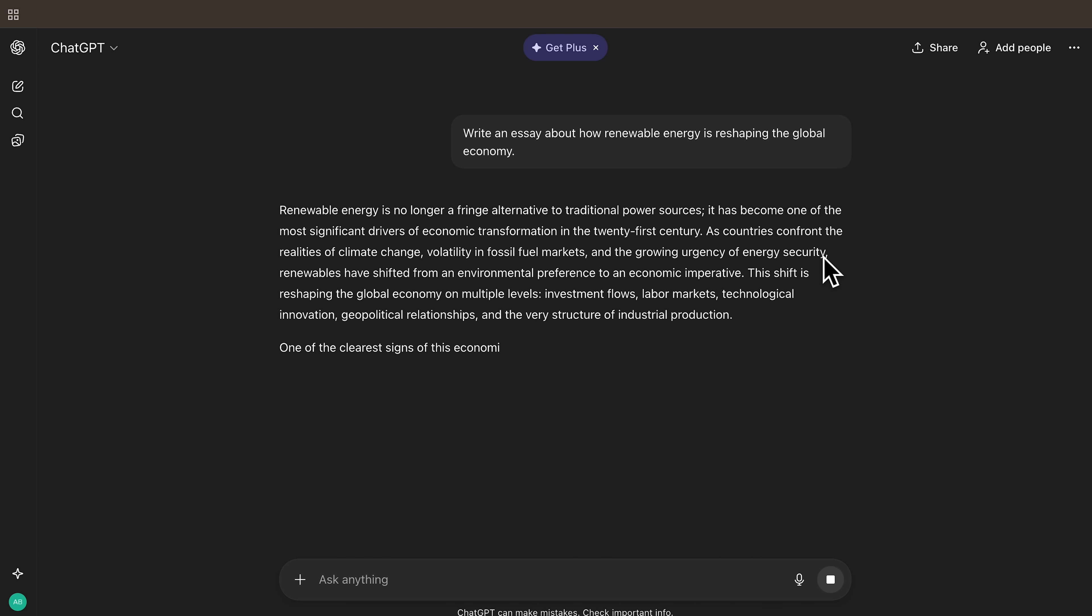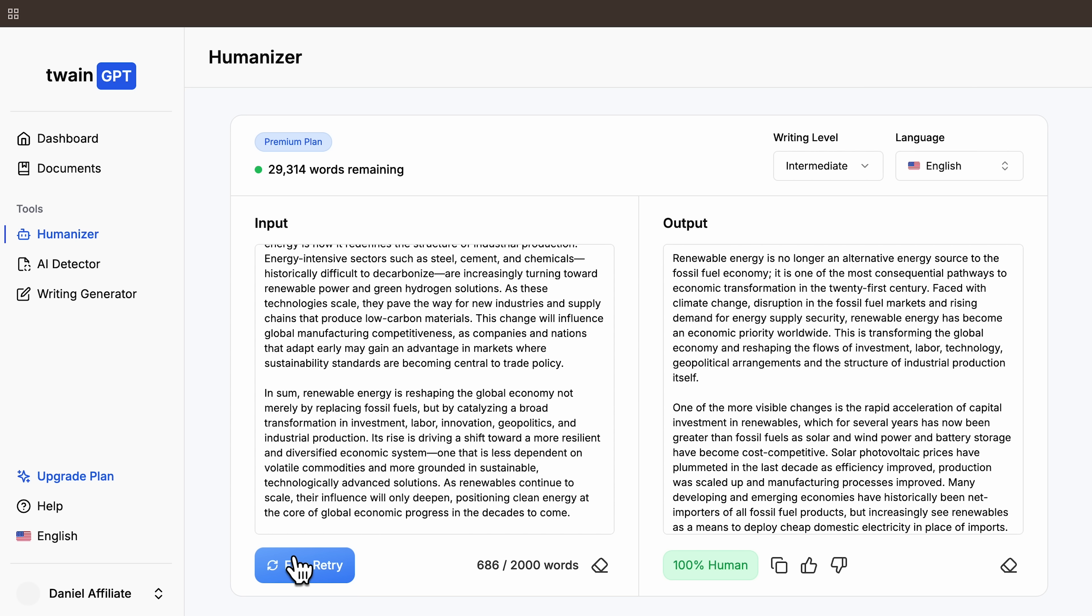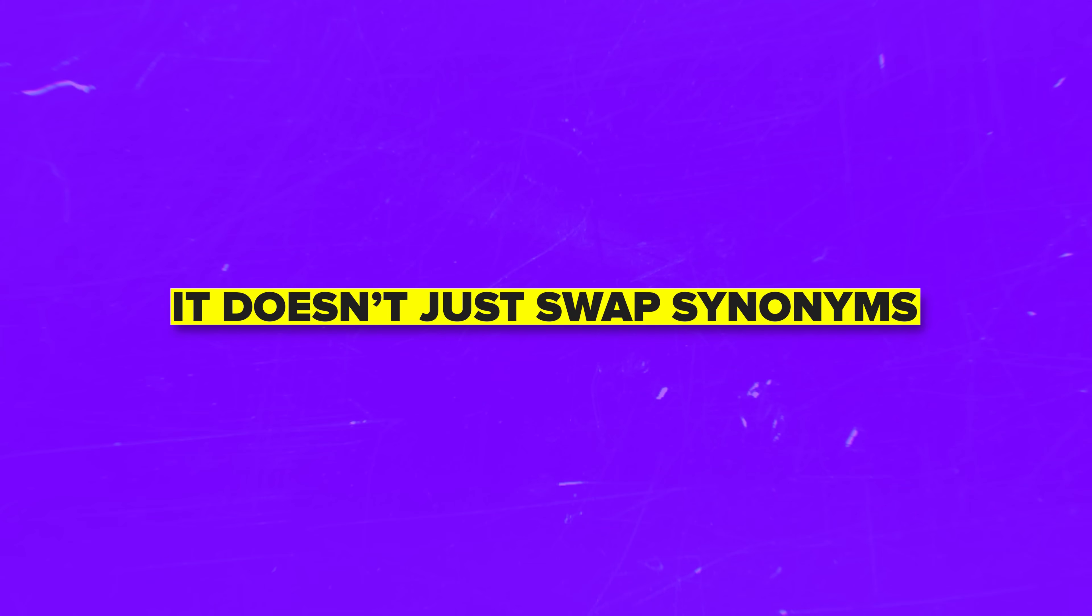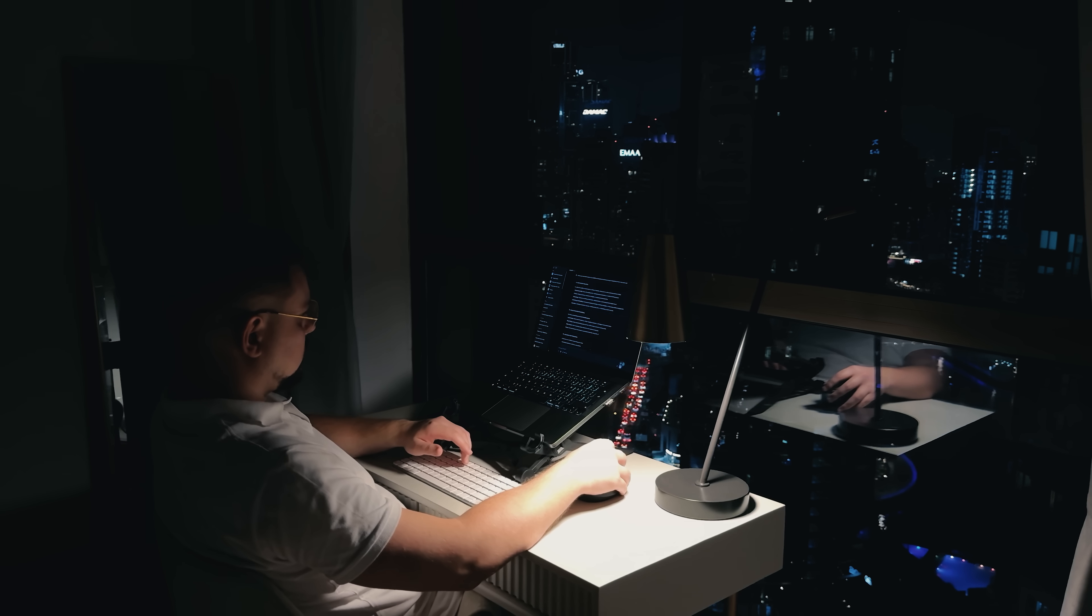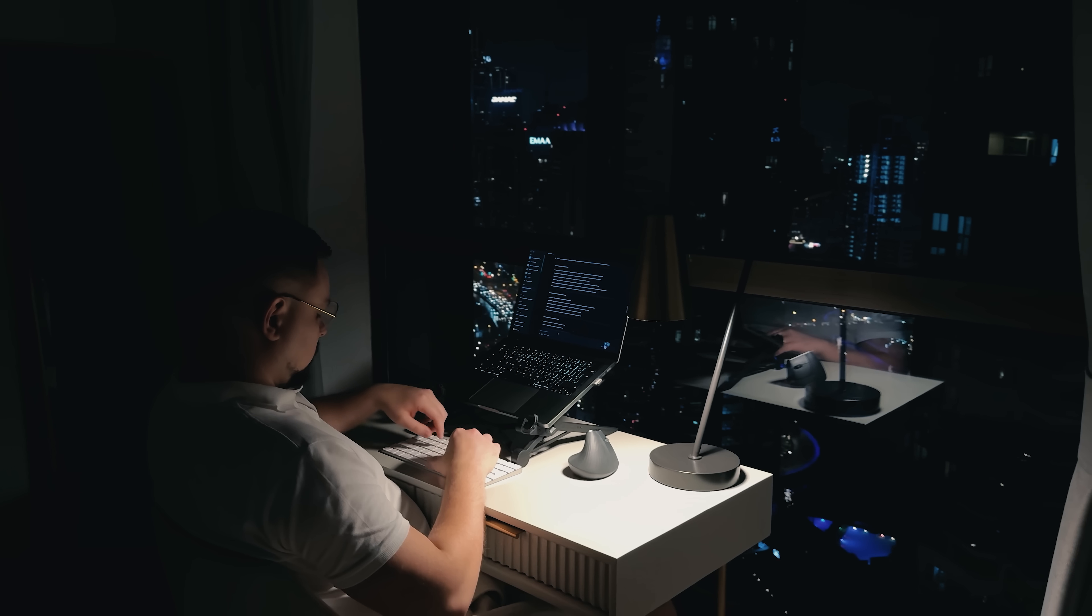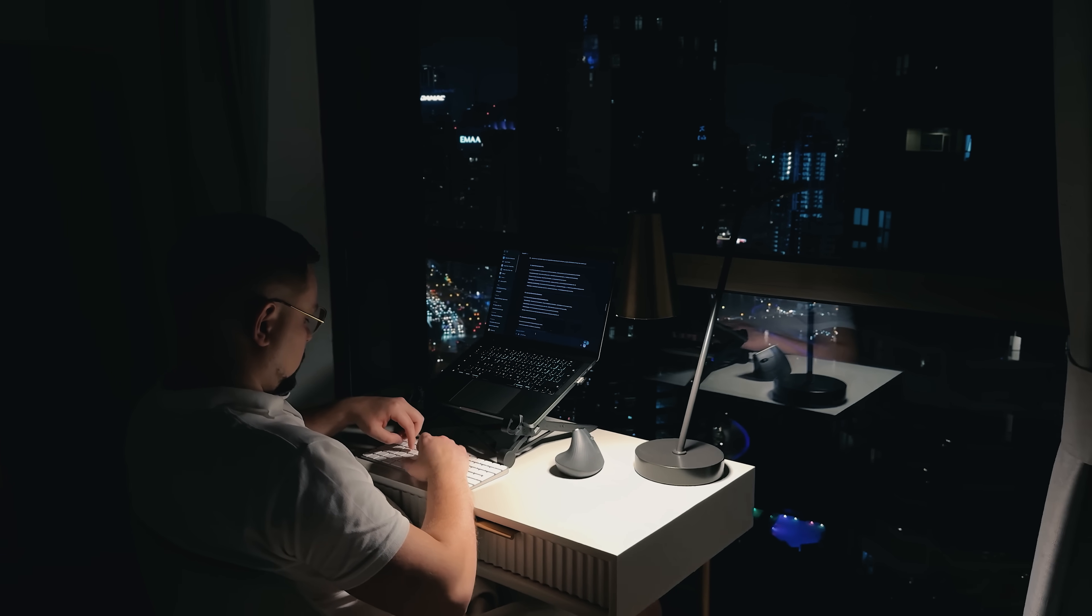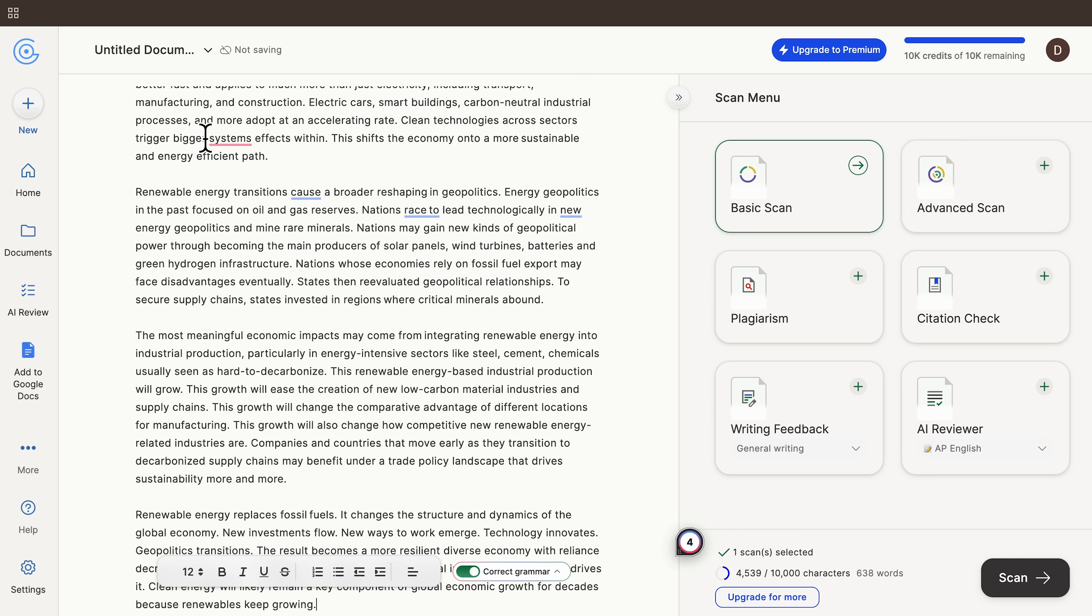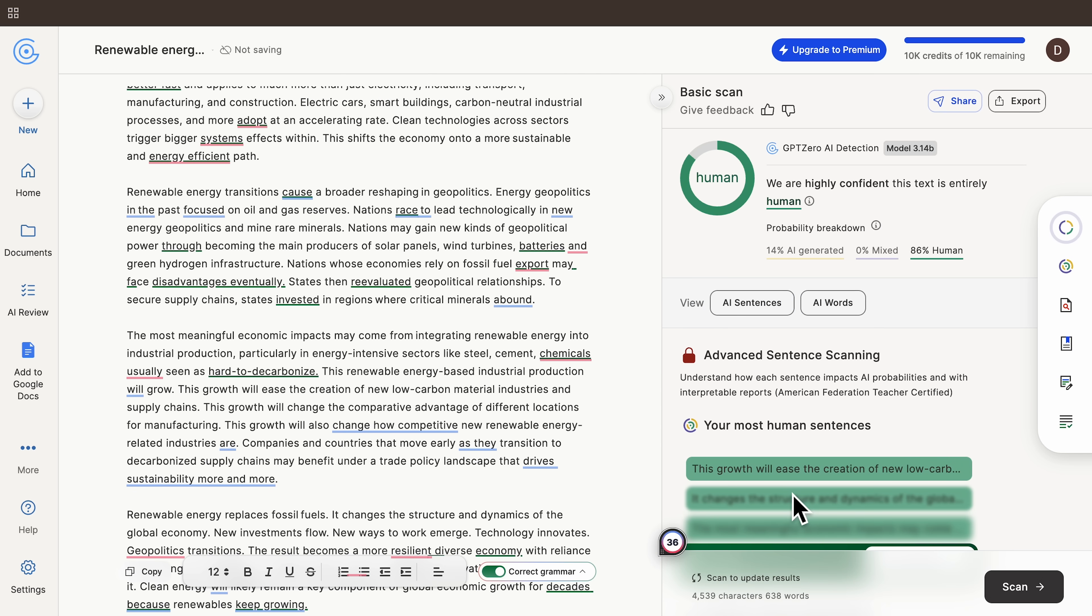Still, the humanizer is the star of the show. The platform takes your AI text and rewrites it in a way that removes the rhythmic consistency AI models tend to produce. It doesn't just swap synonyms, it adjusts sentence length, pacing, lexical variety and even micro-level stylistic markers that tools like GPT-0 analyze. The entire approach is subtle, which is why the final text reads natural instead of chaotic.